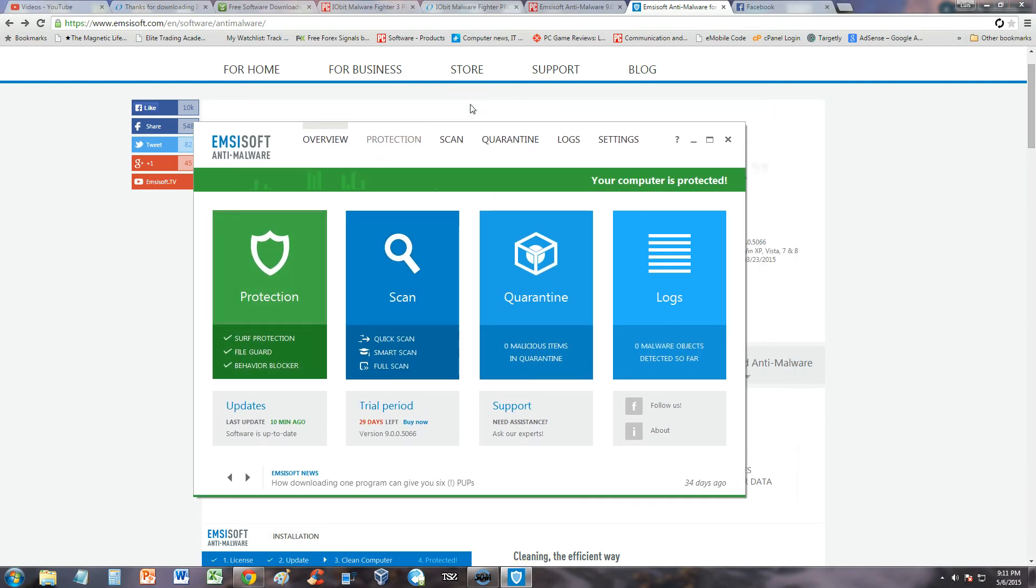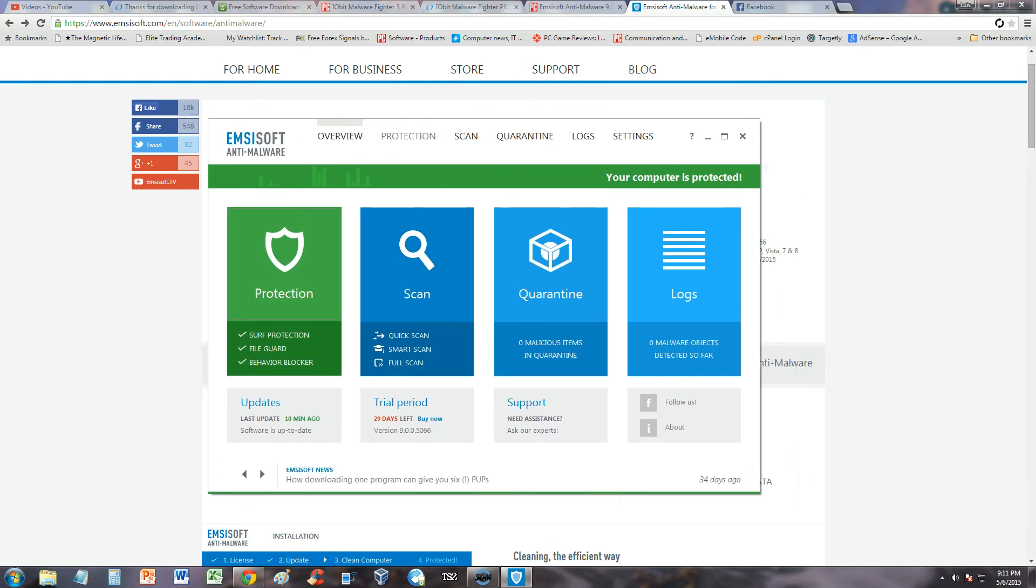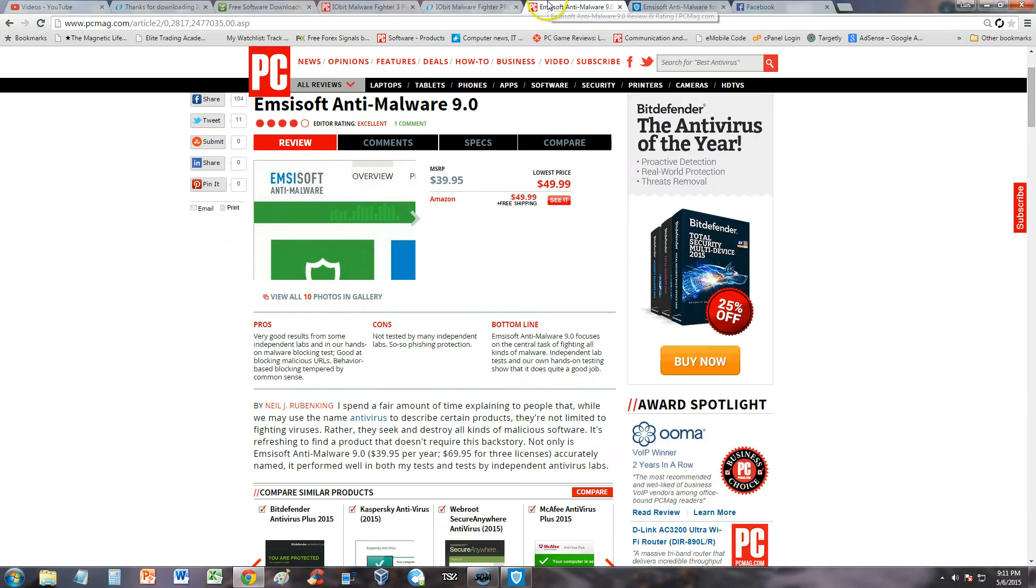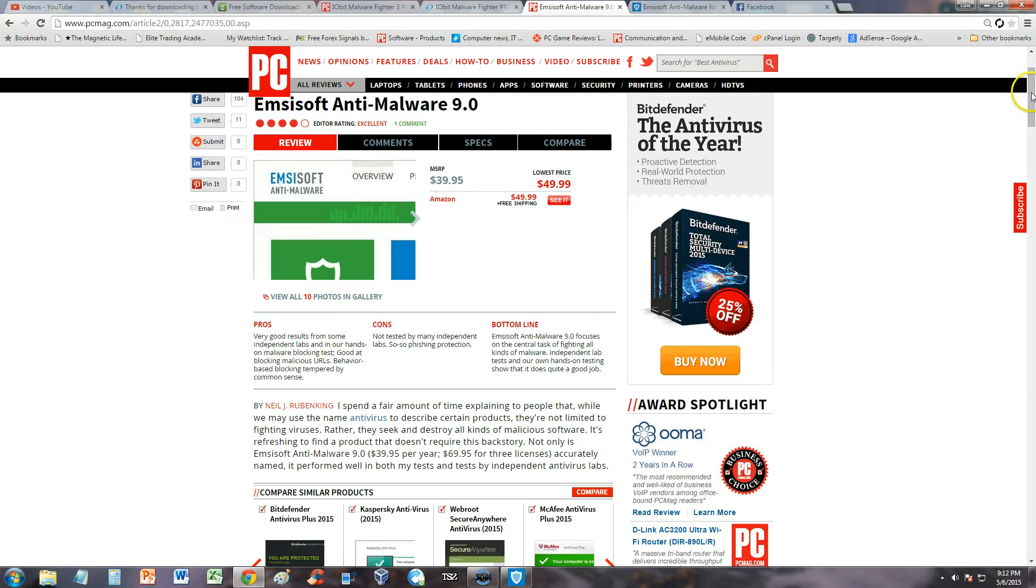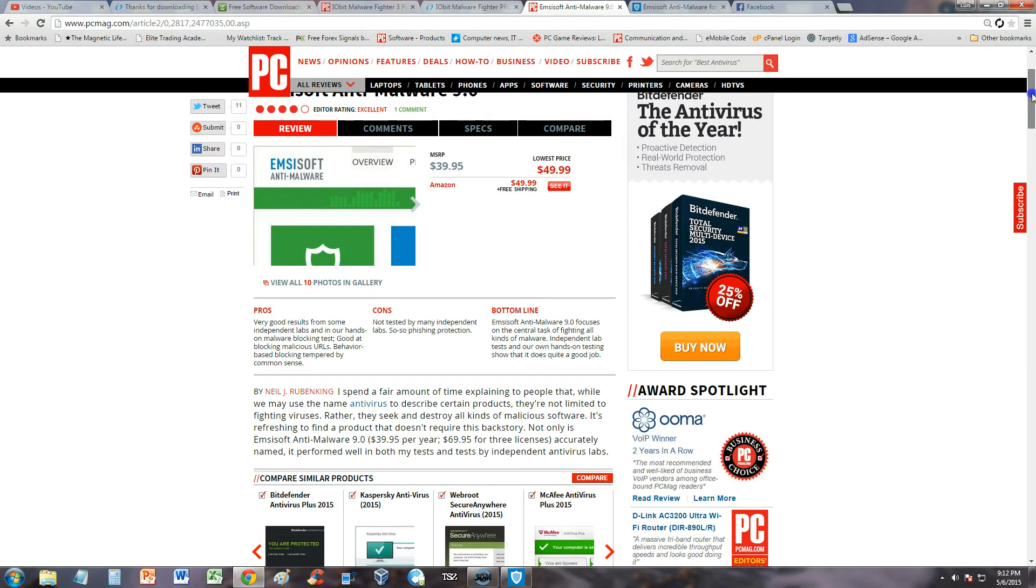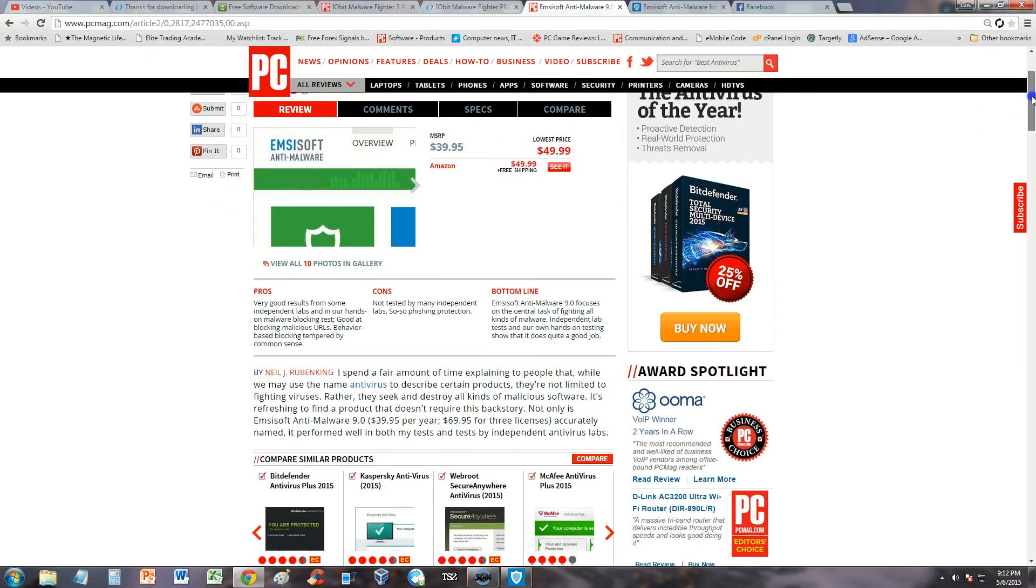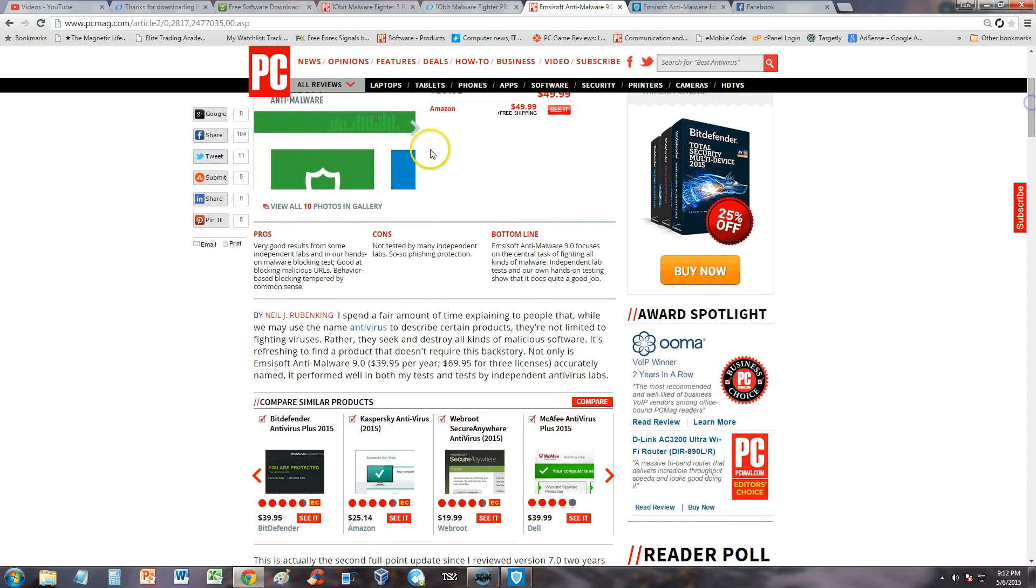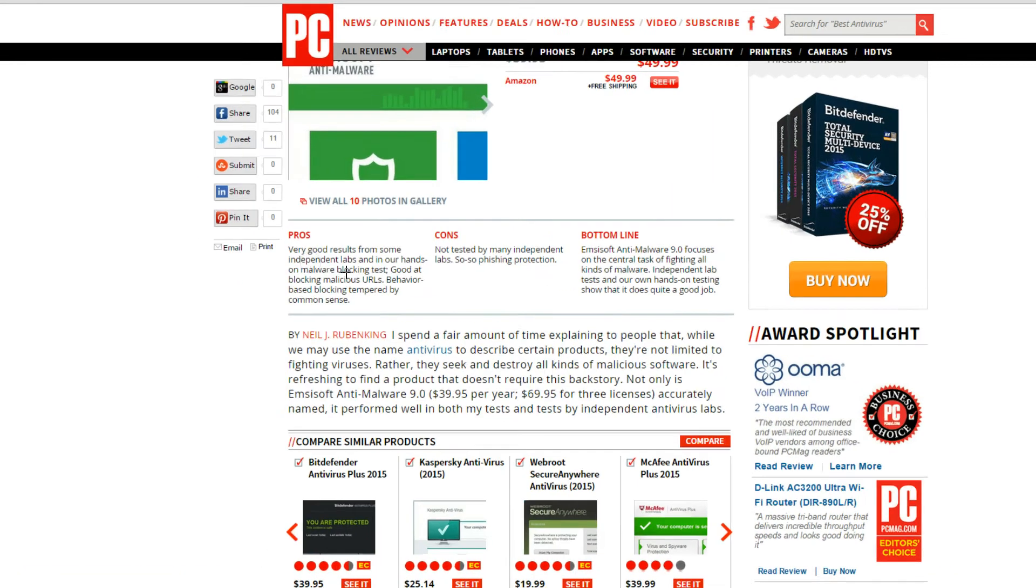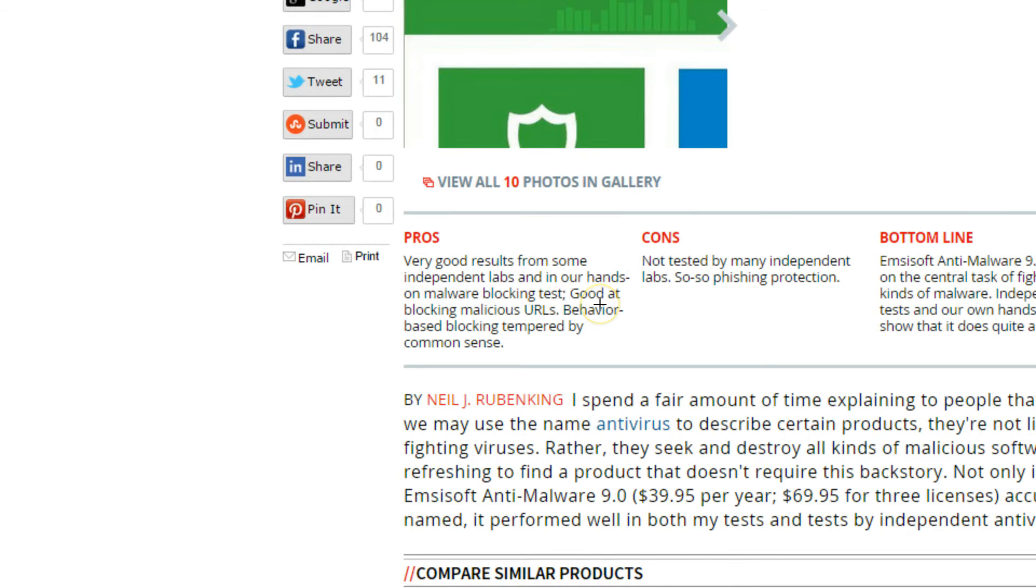Before we start using it, let's see what PC Magazine had to say about it. I always use PC Magazine because they're really good at rating software. Let me zoom in so we can read it better.